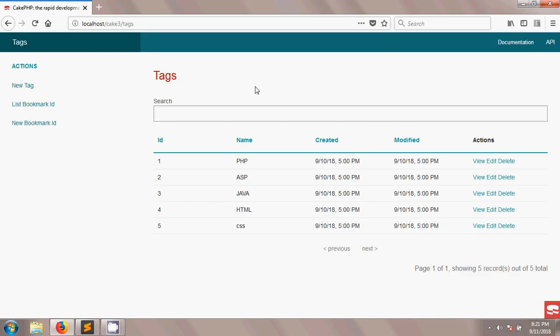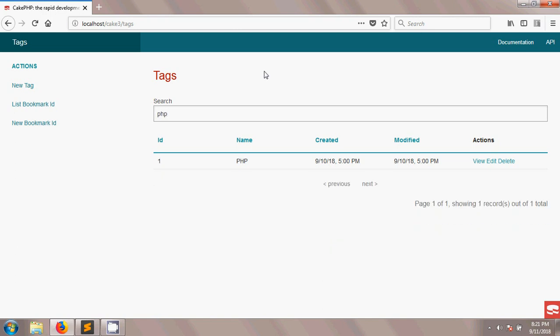Welcome to this CakePHP tutorial. In this tutorial we will see how to create CakePHP AJAX search. This is the output we are going to discuss — you can see there is a search field, and if you type any keyword, for example PHP, you will see results according to your keyword.